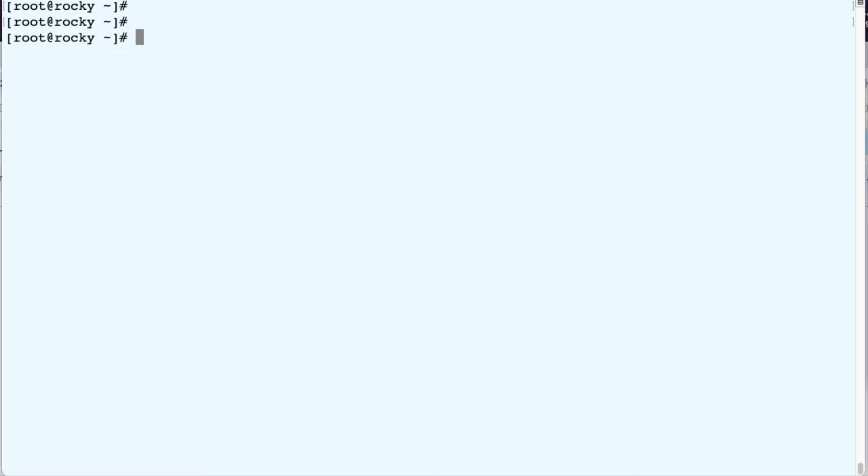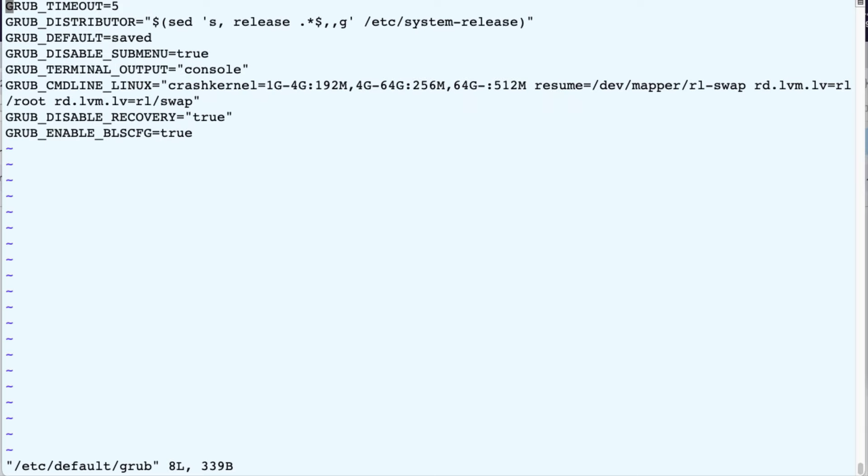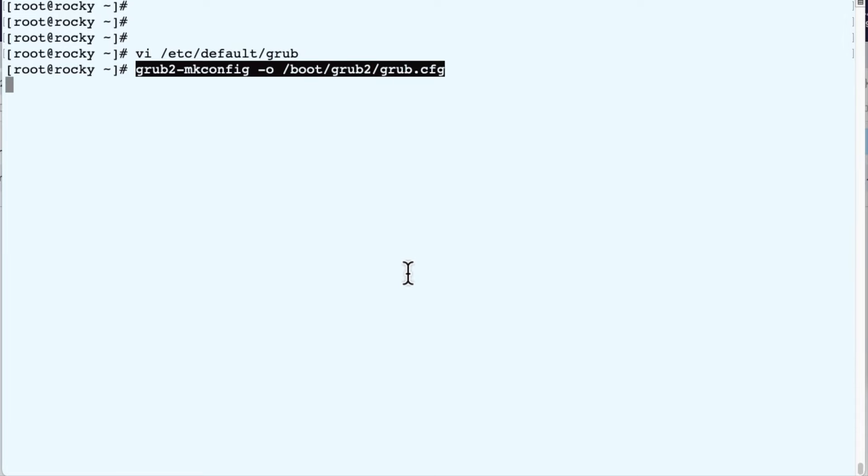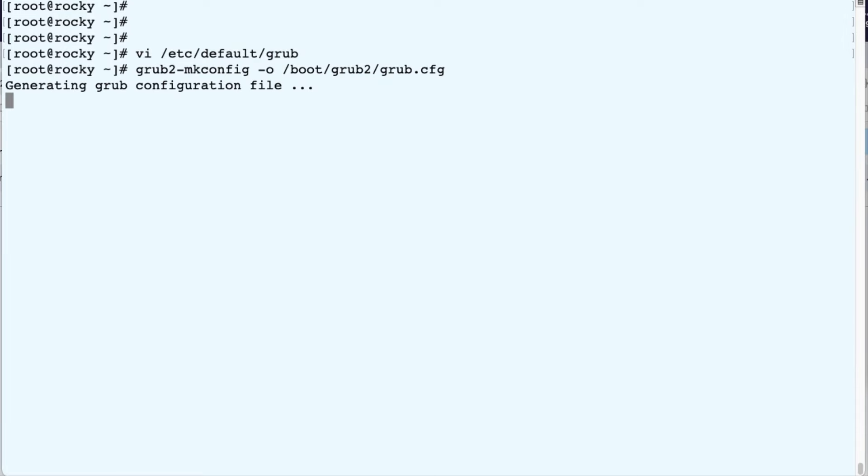We're logged in, and we're going to edit the etc default grub file. And in this file, we're going to add to the end of the grub command line for Linux, we are going to add net.ifname equals zero. Then we save the file. And the next thing we do is rebuild the grub.cfg file by running grub2 makeconfig.